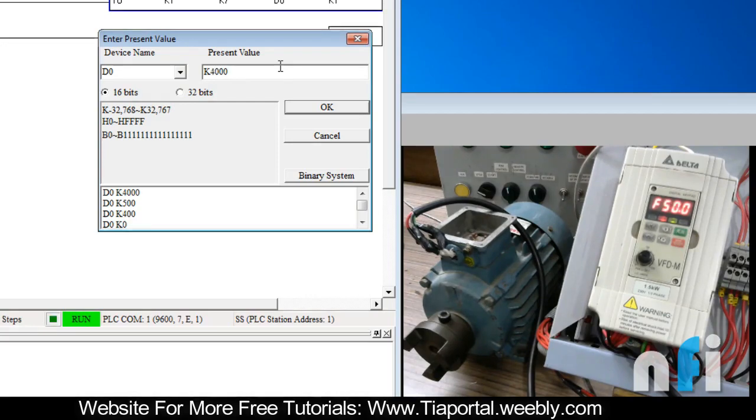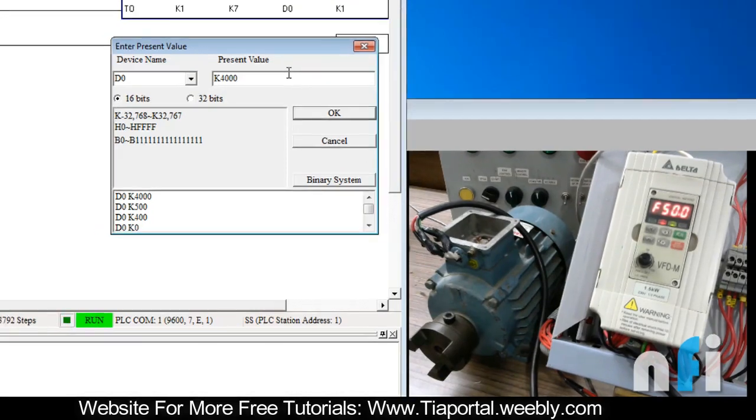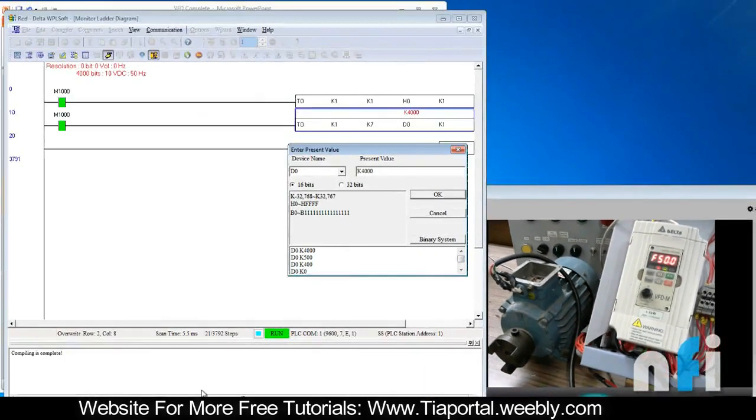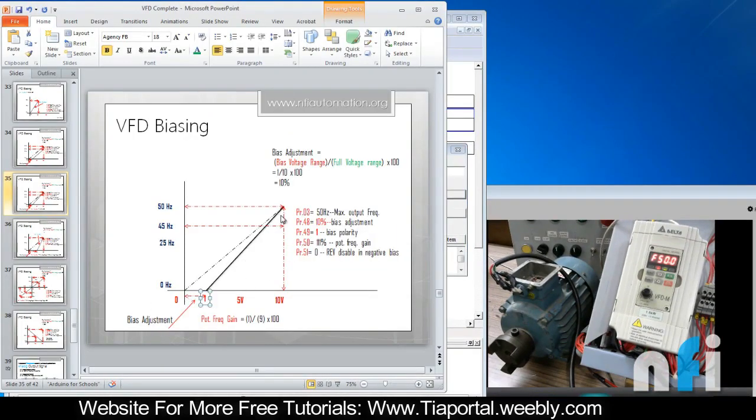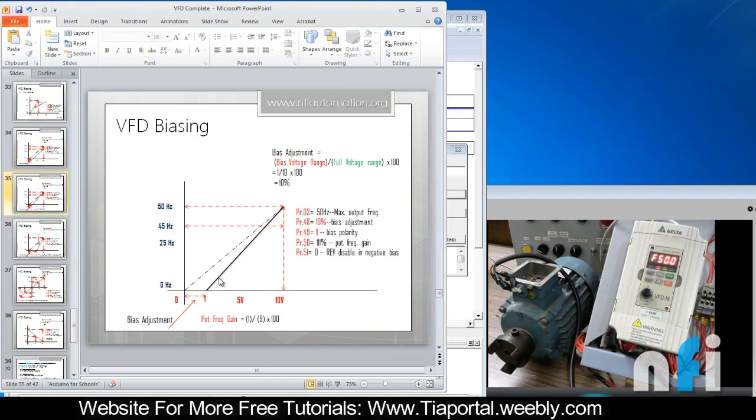So that's about biasing and getting the results like that - at 1 volt 0 hertz, at 10 volt 50 hertz. Similarly you can clip 2 volts and get 50 hertz at 10 volts. It's up to you how you want to clip that. This is about the biasing in this axis.